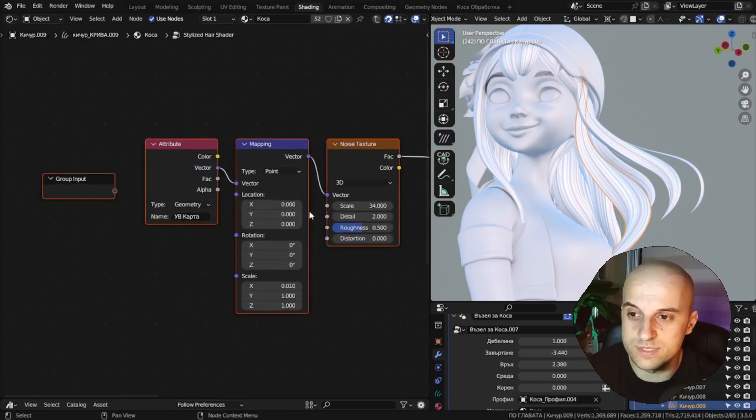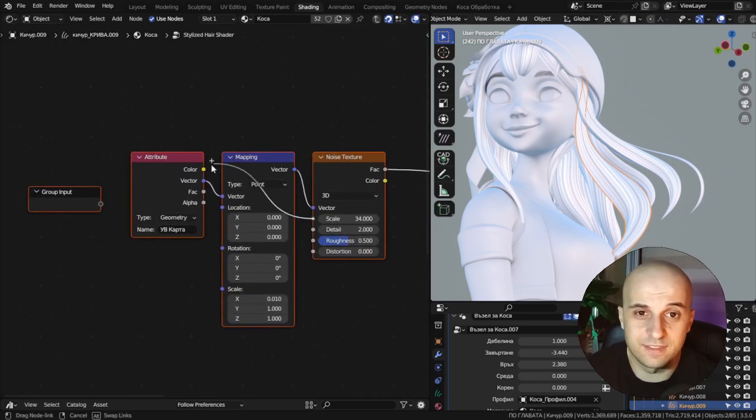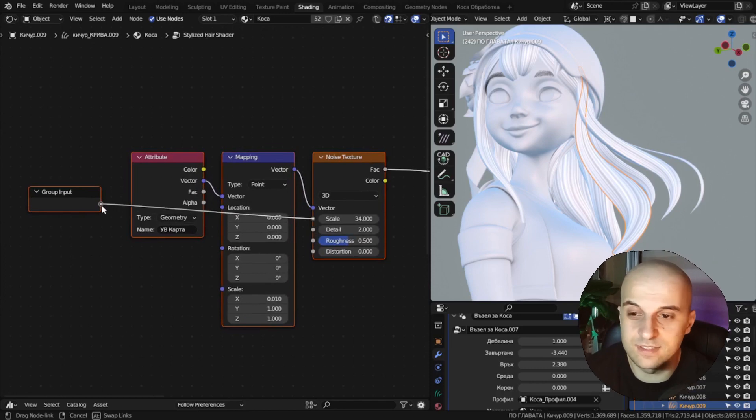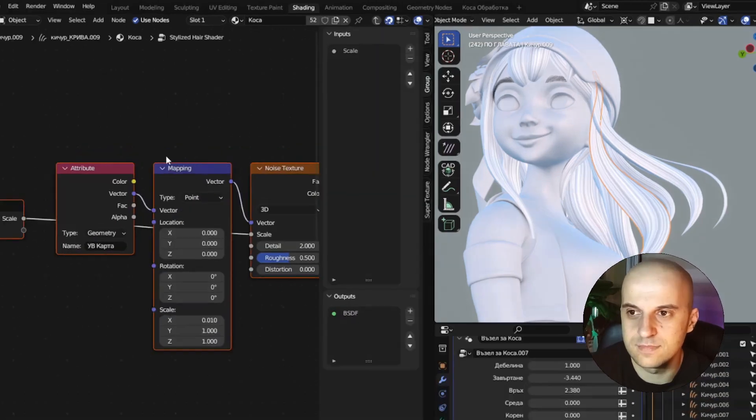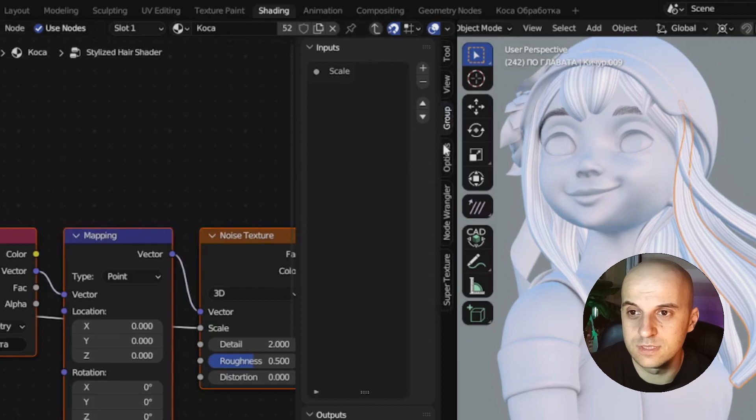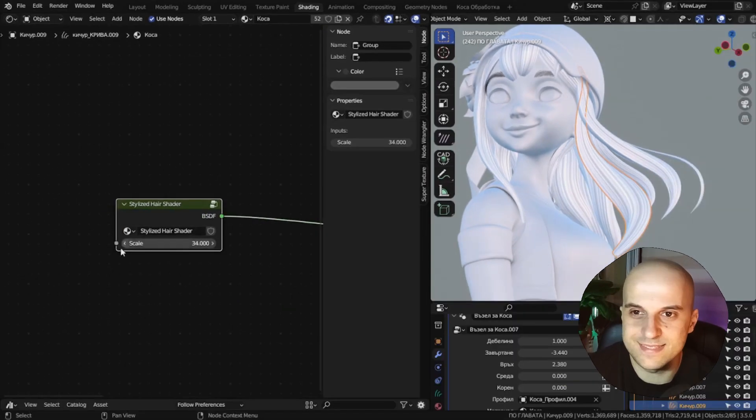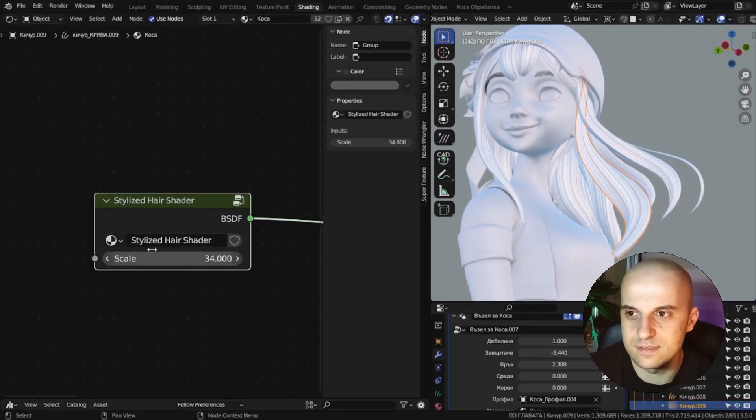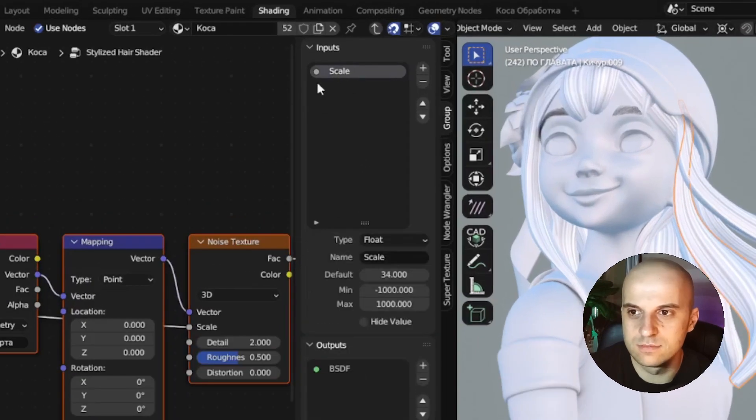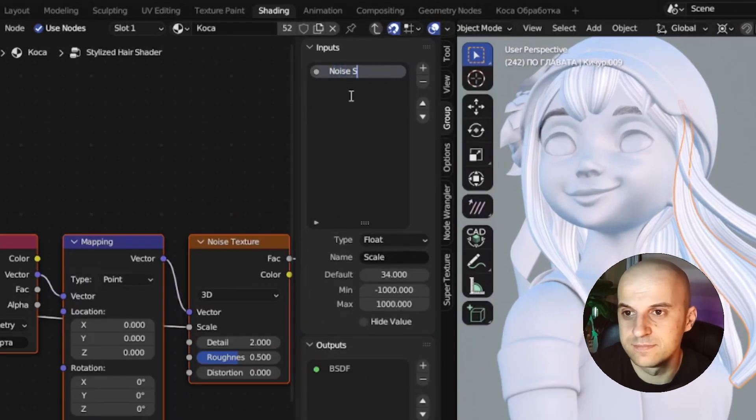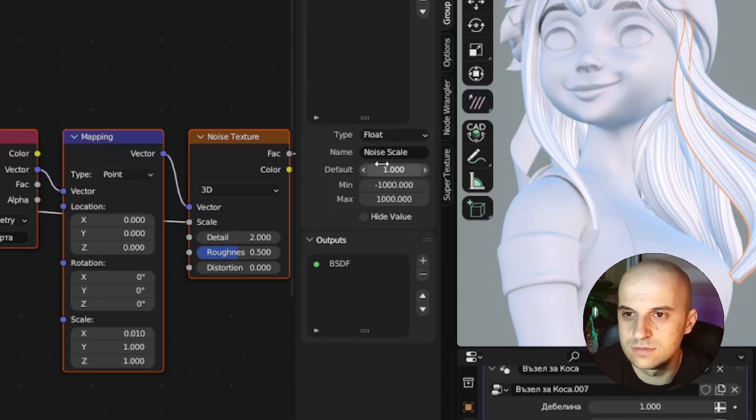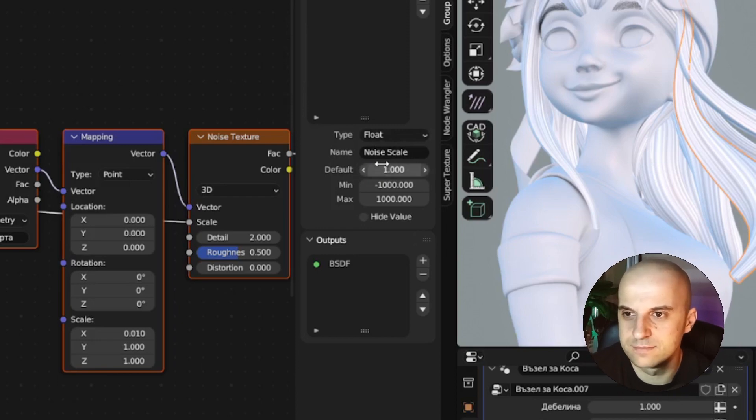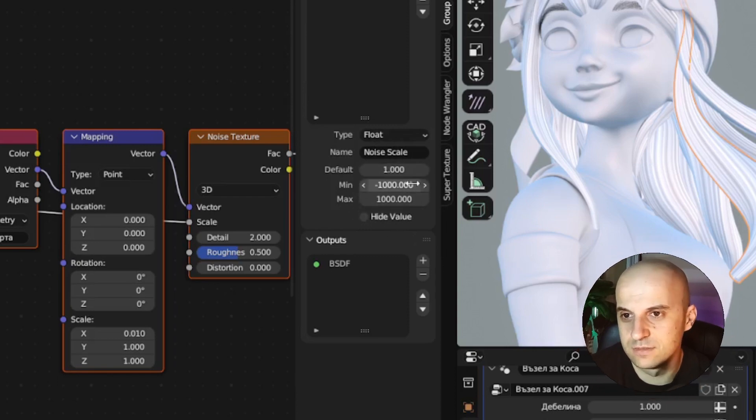Now grab the noise scale, which is the thing that we are interested in, and connect it to the group input. Then if we see in the side panel under the group tab, we have inputs. That's these things. There's our scale. You can rename it. Set a default value, something that looks right.